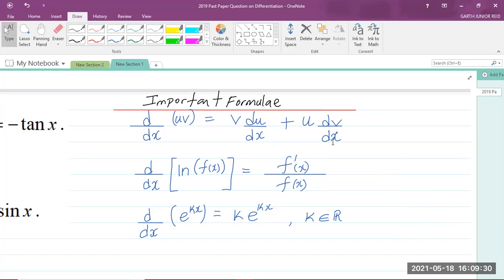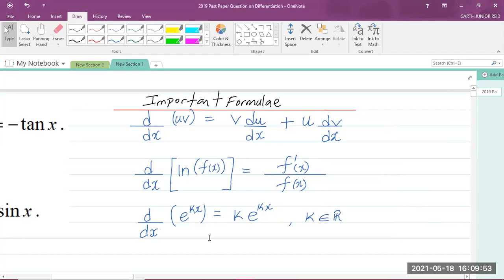The other formula says whenever we are differentiating the ln of some function of x with respect to x, it is equal to the derivative of the function — that's f prime of x — divided by the original function, which is f of x. And when we are differentiating an exponential function like e to the power of kx with respect to x, it is equal to the constant k multiplied by e to the kx, where k is a member of the set of real numbers.